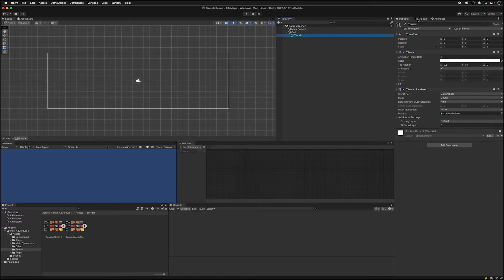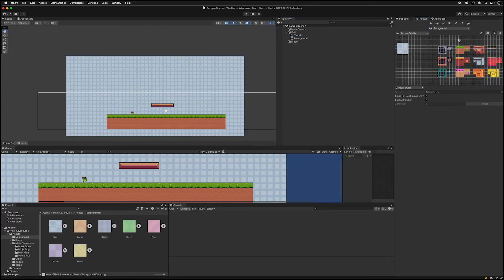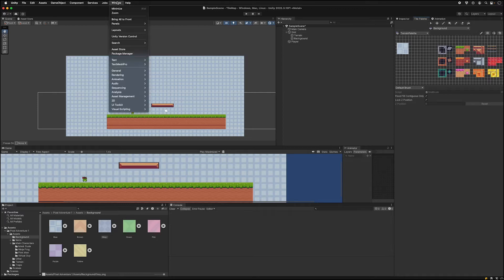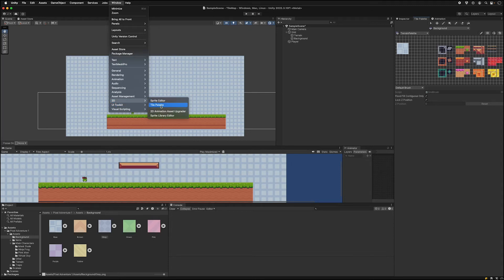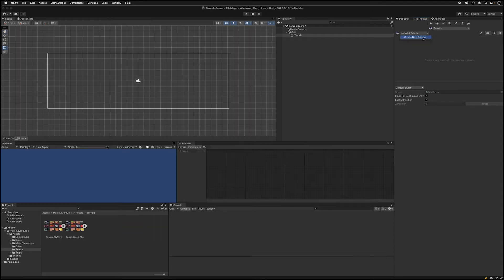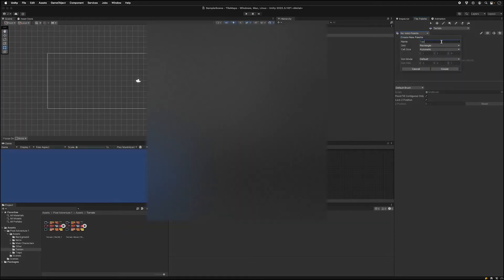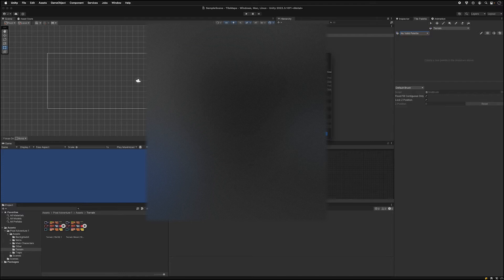Go to tile palette. If you need to find the tile palette window you can find it going to window 2D and then tile palette. Click create new tile palette, give it a name, choose where you want to save it.